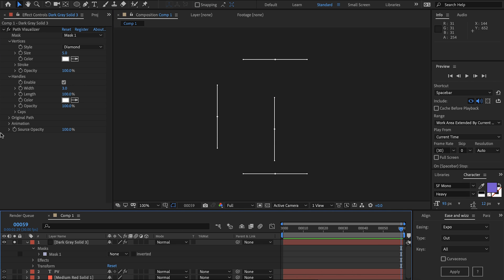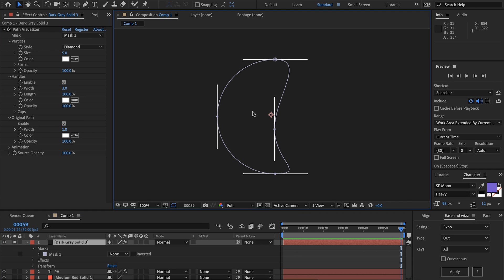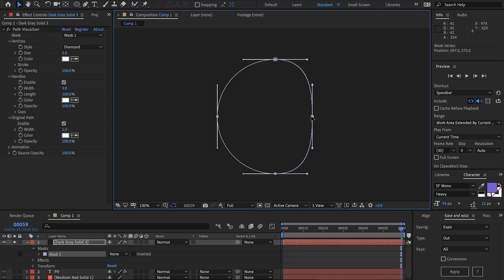By default the original path is turned off so you may want to check that and then we can see it's rendering the mask itself.